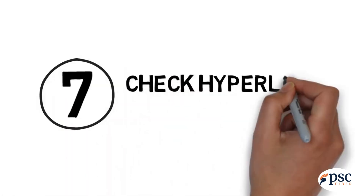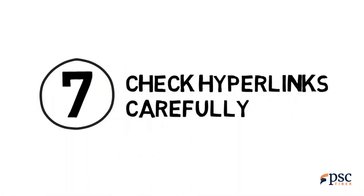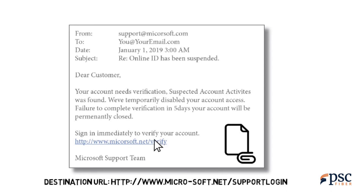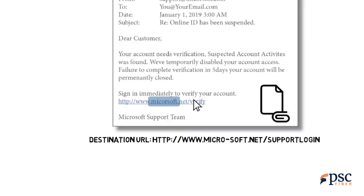Tip 7: Check hyperlinks carefully. Hackers may try to trick you into believing a dangerous link actually leads to a legitimate website. Place your mouse over the link — if the destination URL is different than the URL shown in the email, don't click it. Similarly, if the URL is a misspelling of a well-known website, hackers may be trying to trick you into believing it goes somewhere safe when it actually leads to a dangerous website.